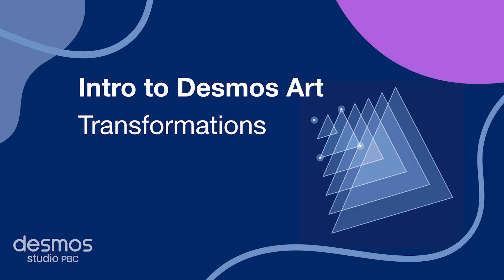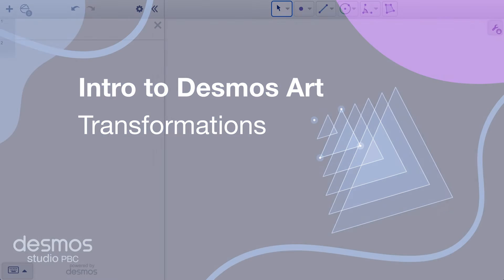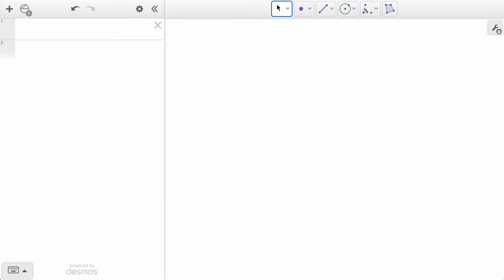Whether you're an experienced geometry pro or just beginning to explore the geometry tool to create a new piece of Desmos art, learning the built-in transformation tools can open up new doors for creativity.